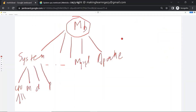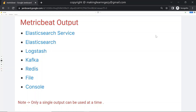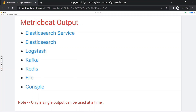Now let's see the outputs supported by Metricbeat. Metricbeat can send data to Elasticsearch, Logstash, Kafka, Redis, file system, and console. As per our requirement we can use any one of these outputs. One important thing to keep in mind: only a single output can be used at a time. We cannot configure more than one output in the Metricbeat configuration file.